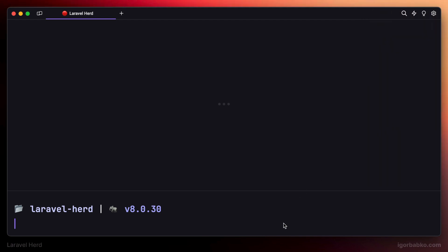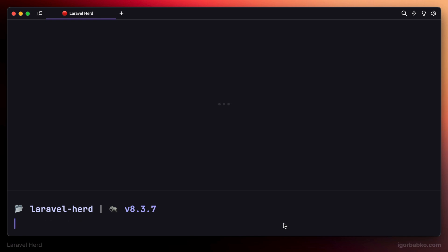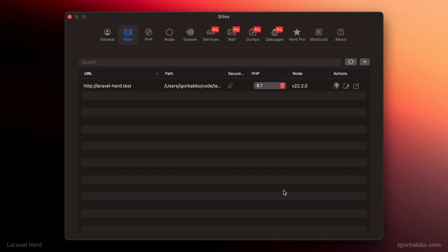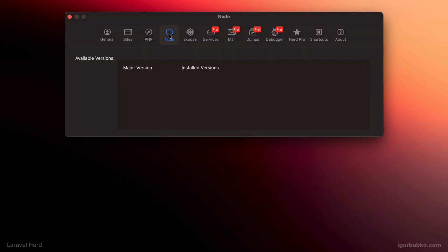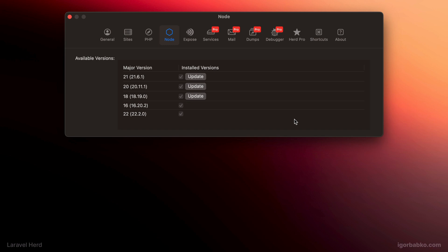Just like we can manage different versions of PHP, in the same way we can also manage different versions of Node interpreter. My current version of Node is 22. And if we'd want to use different version, we could install it from within this screen or update an existing version of Node that is already installed. And by the way, Laravel Herd uses another tool to manage Node.js versions, which is Node version manager or NVM.